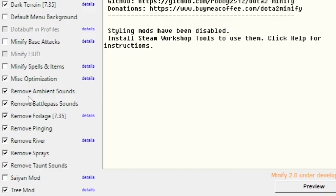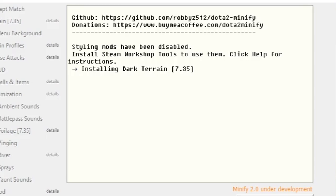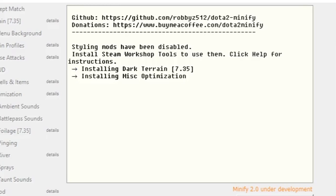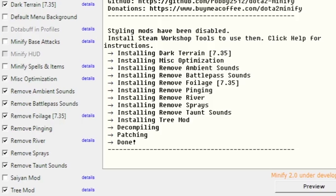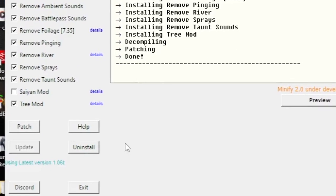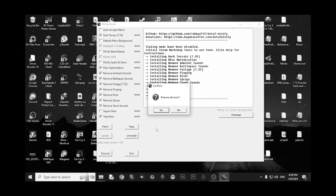After you select the options, you just come and click Patch. And Minify will automatically install the mods on your game. It's complete. If somehow you don't like the mods, you come here and click Uninstall. Don't remove mods - your system sucks.